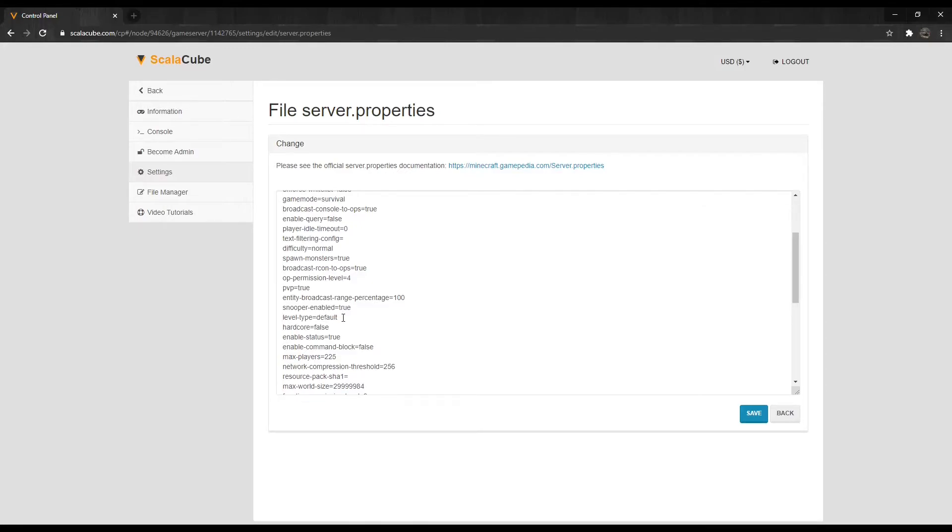Default: Standard world with hills, valleys, water, etc. Flat: A flat world with no features. Can be modified with generator settings.